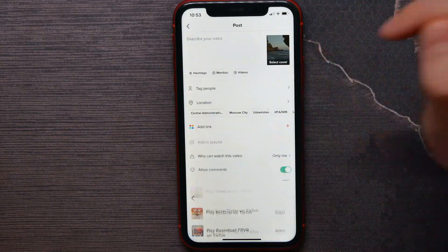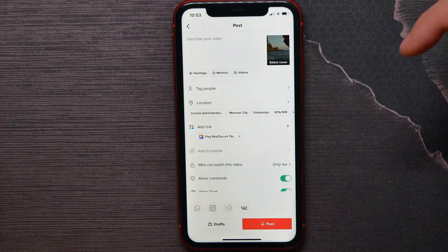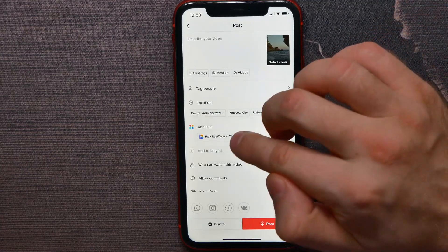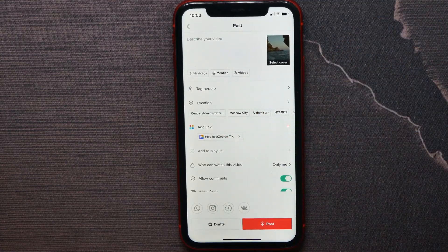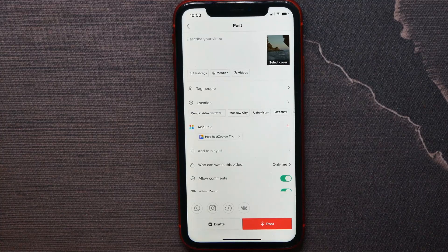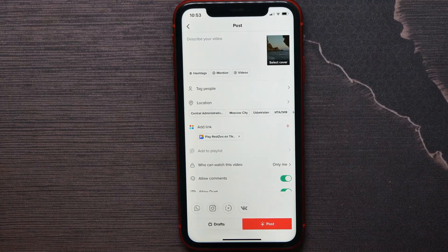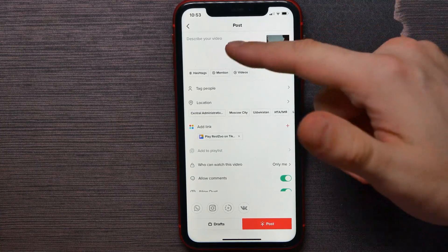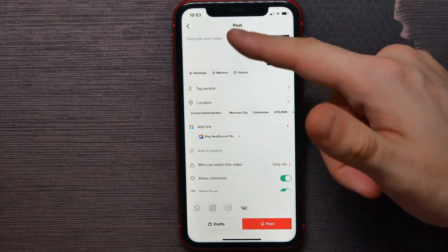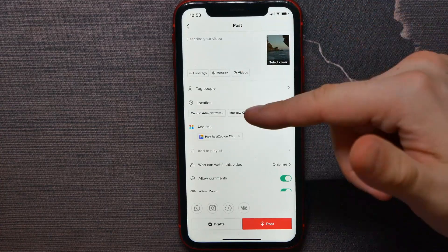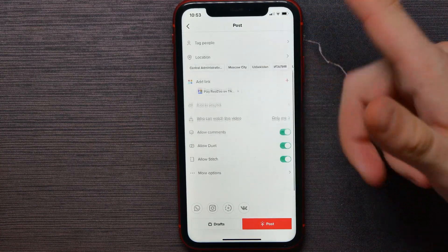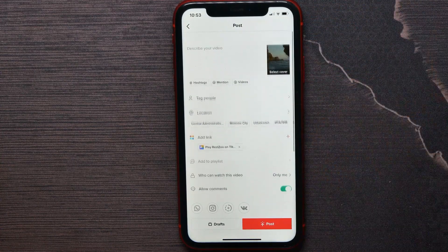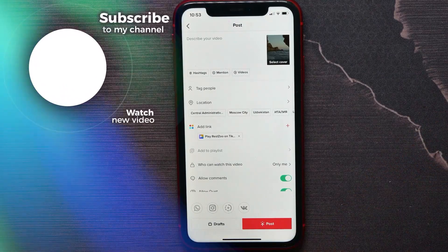And now I can continue creating TikTok post as I normally do. I can add their caption, tag some people, add location, and change any other option, and then hit on post.